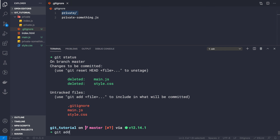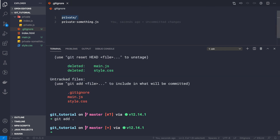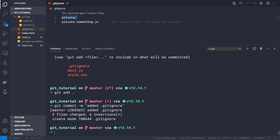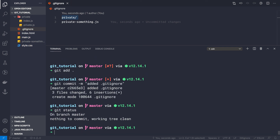Now we can do git add dot to add all files, and make a commit: git commit -m 'added .gitignore'. The commit goes through and git status shows our working tree is clean. This is how we use the .gitignore file for specific files or folders containing files.